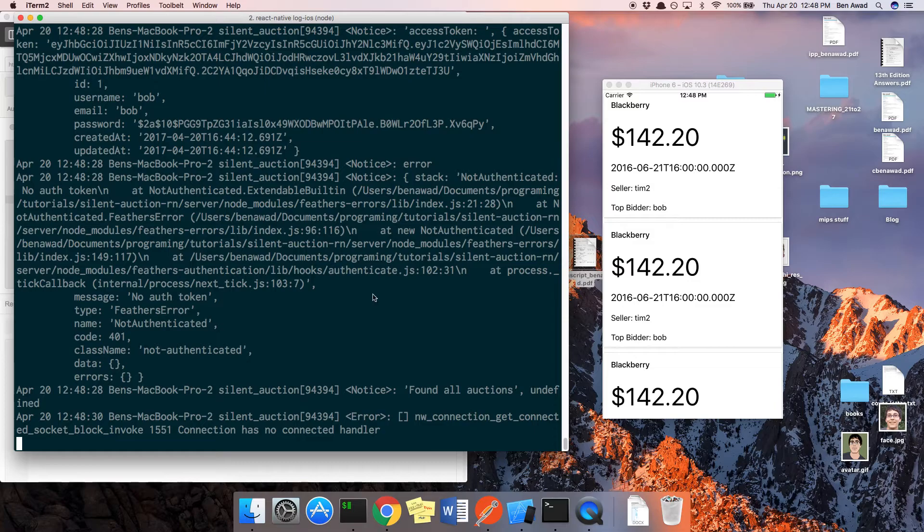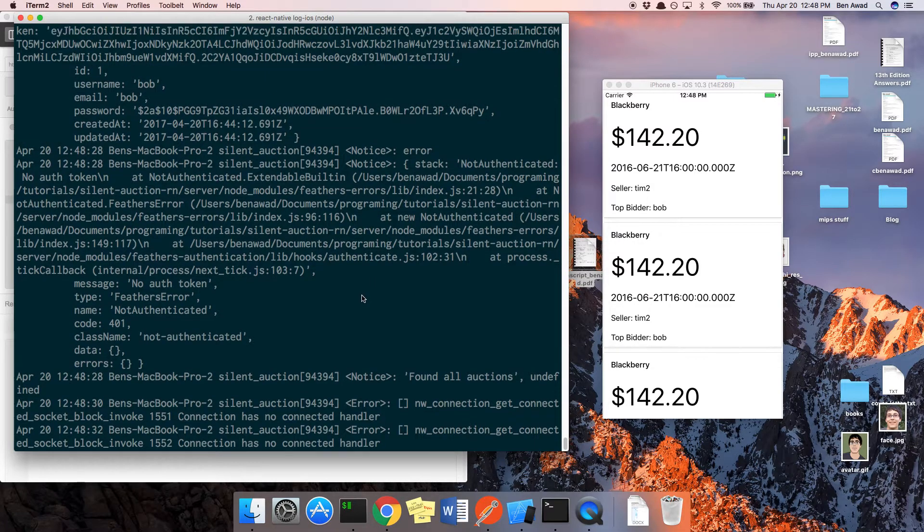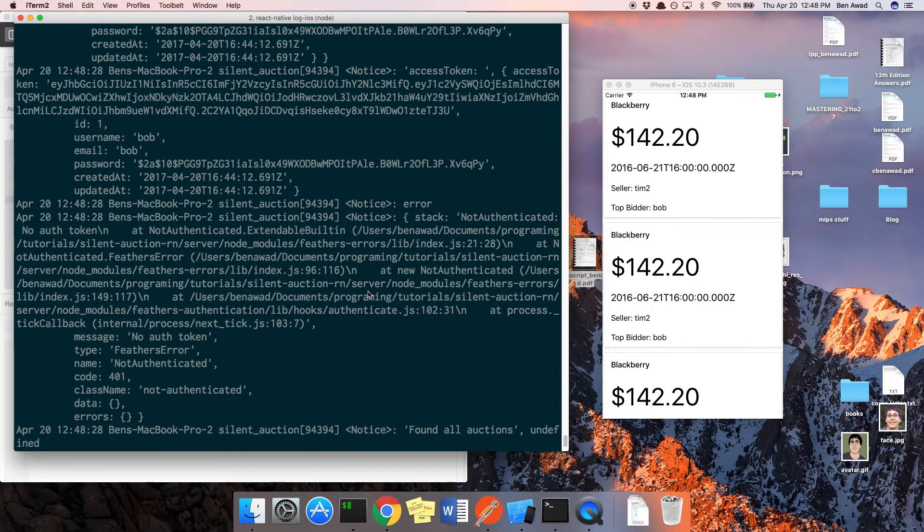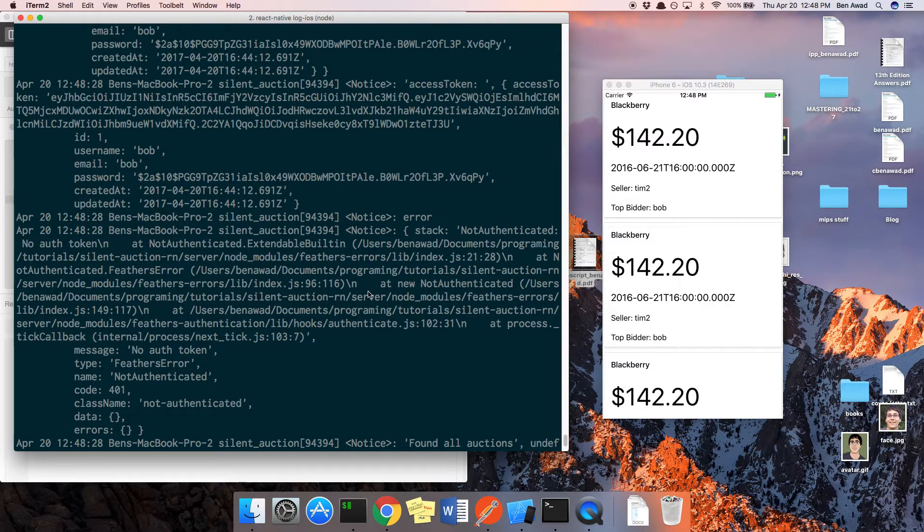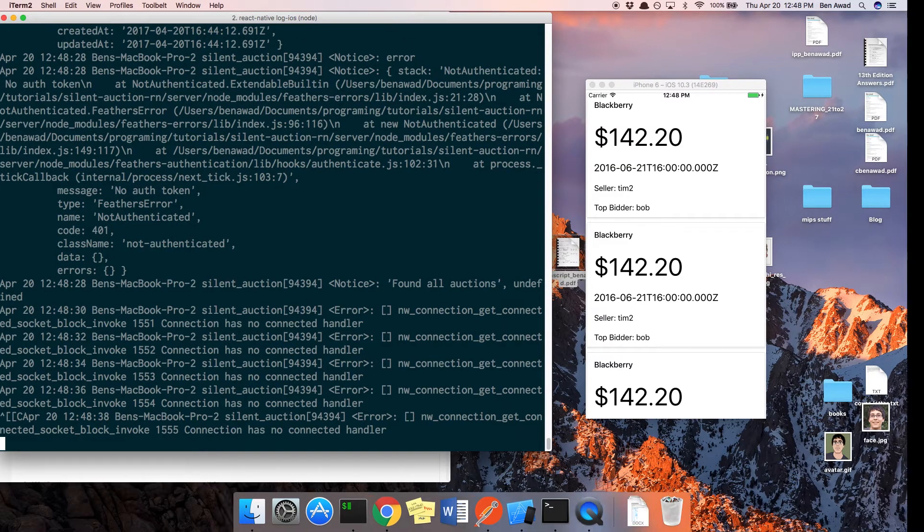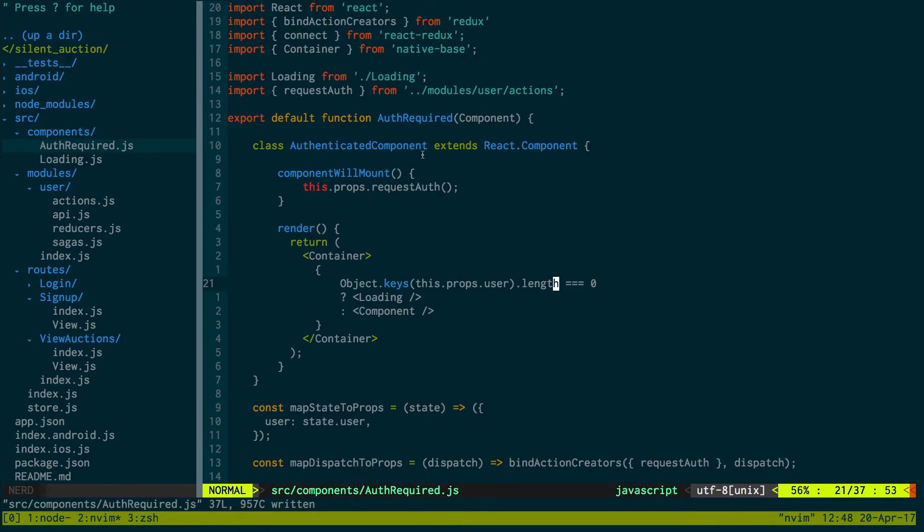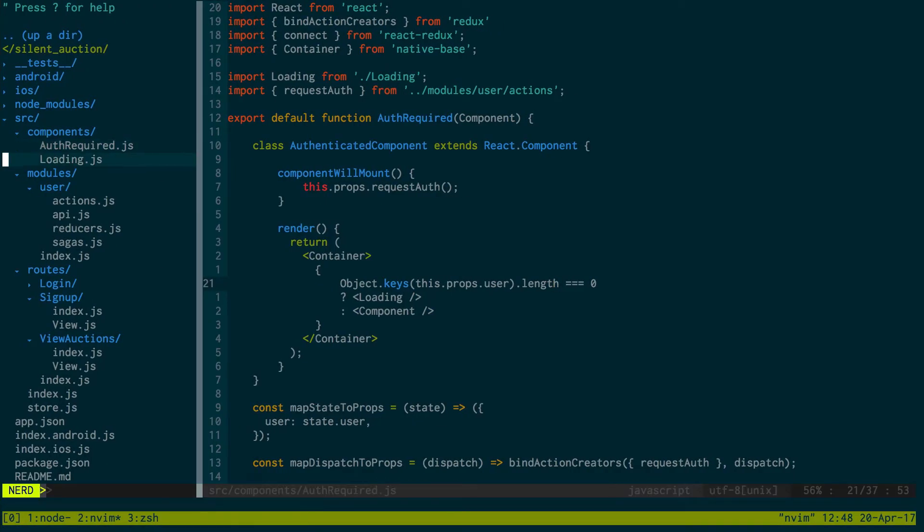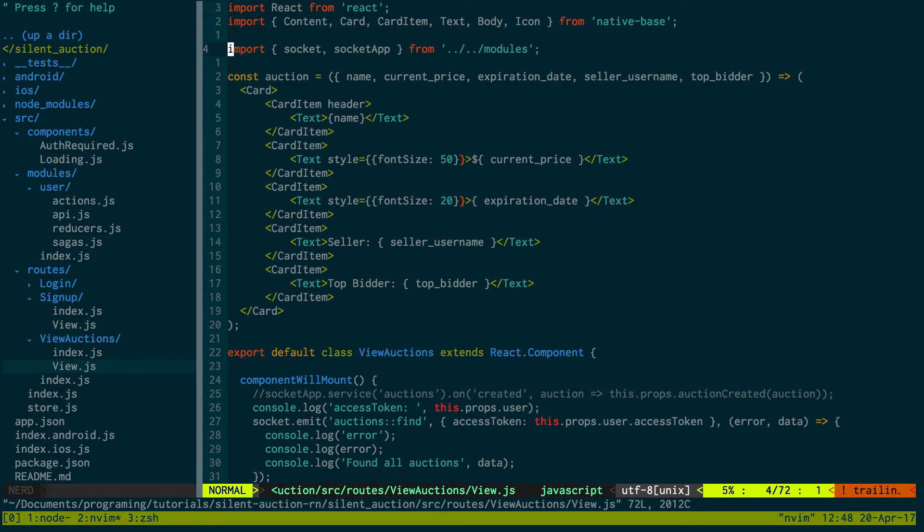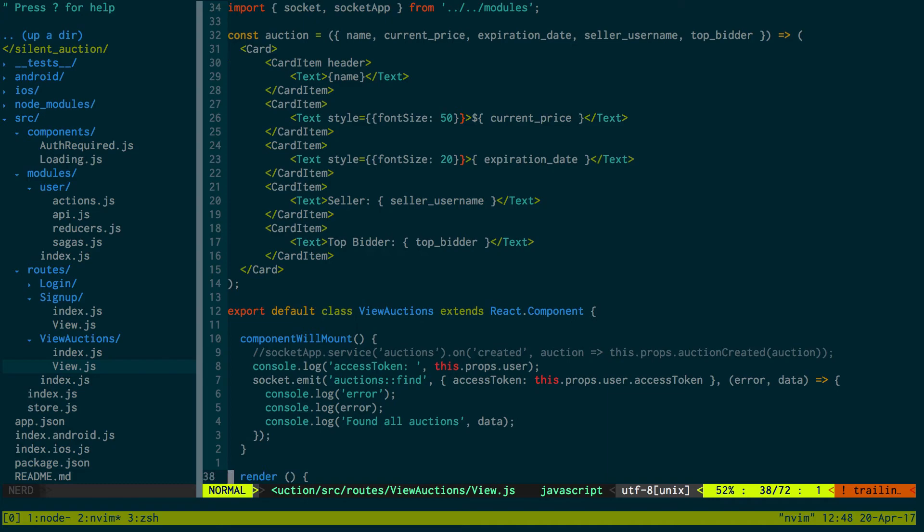All right. Now our access token has this. Cool. Now we actually are passing the access token. So that was a small bug in our auth required.